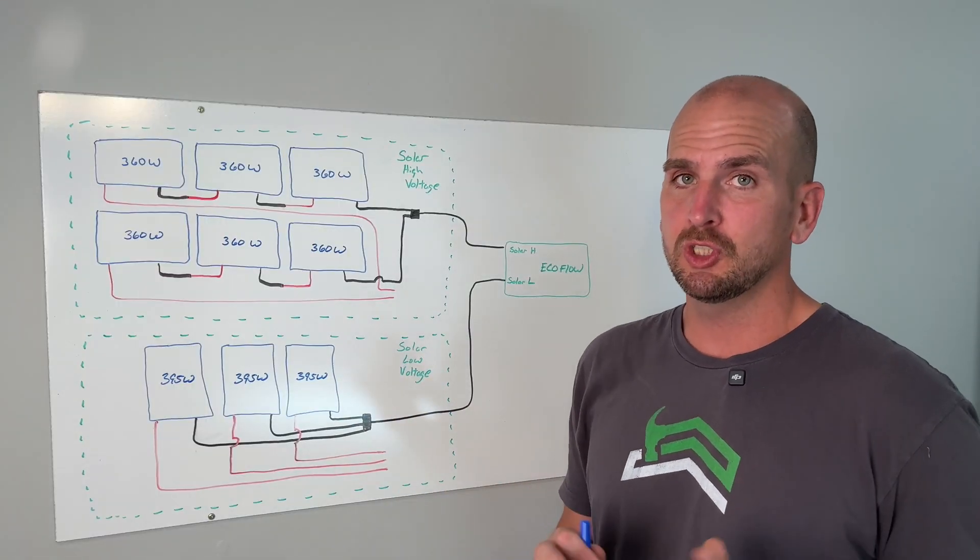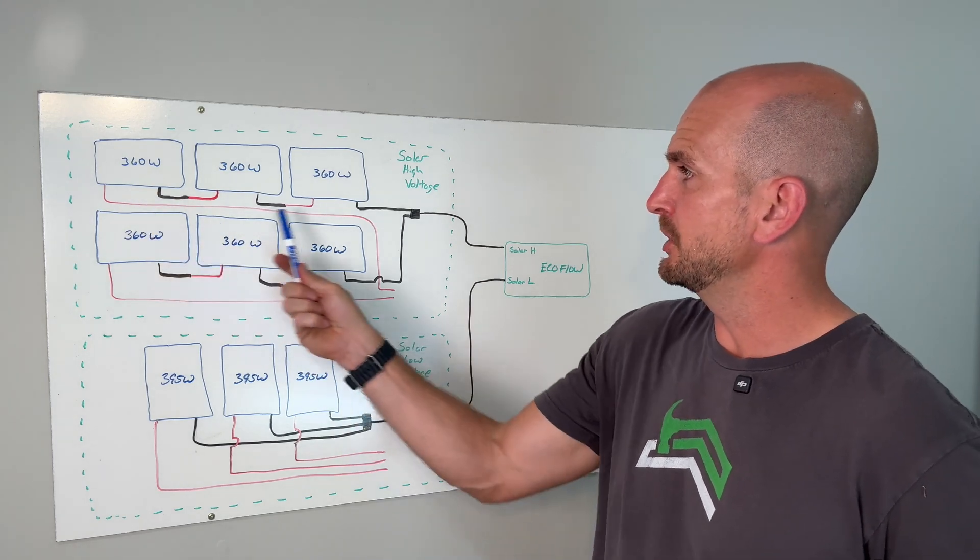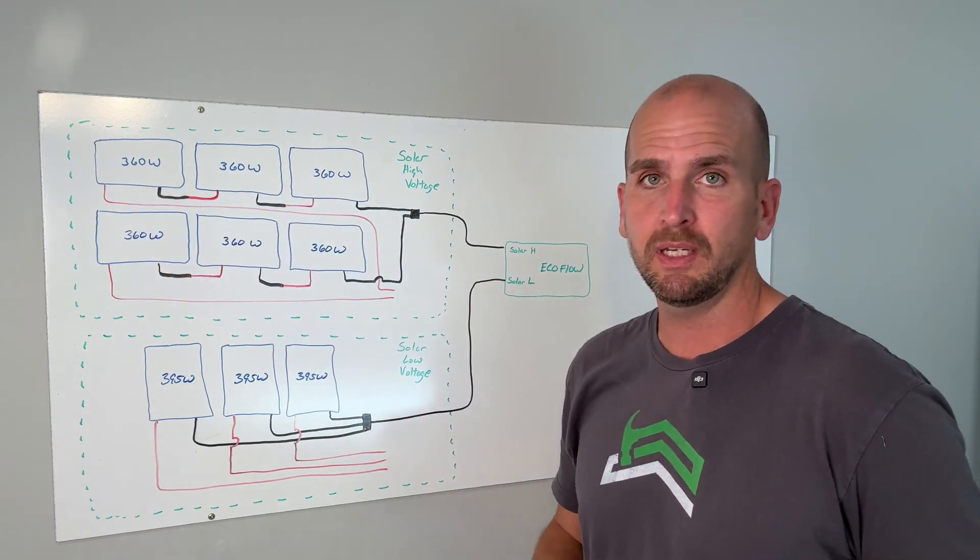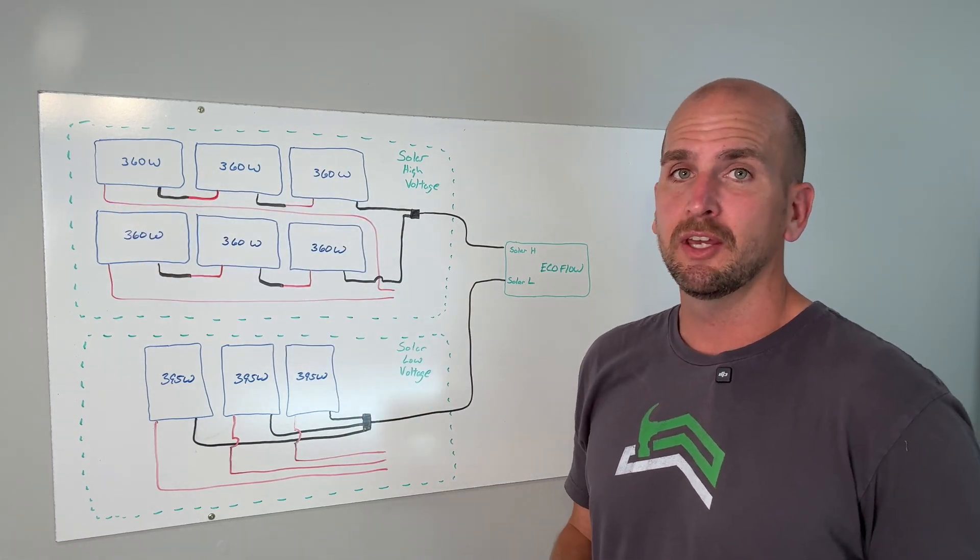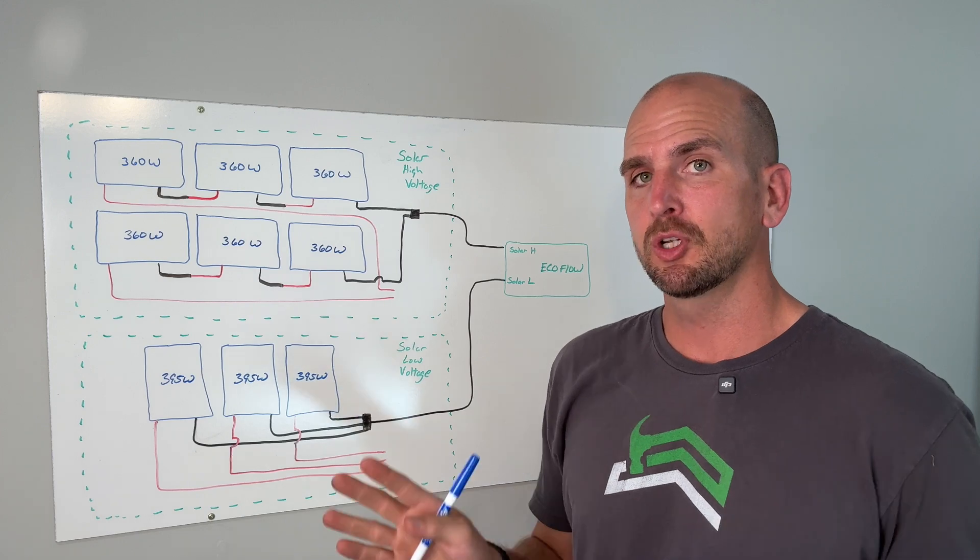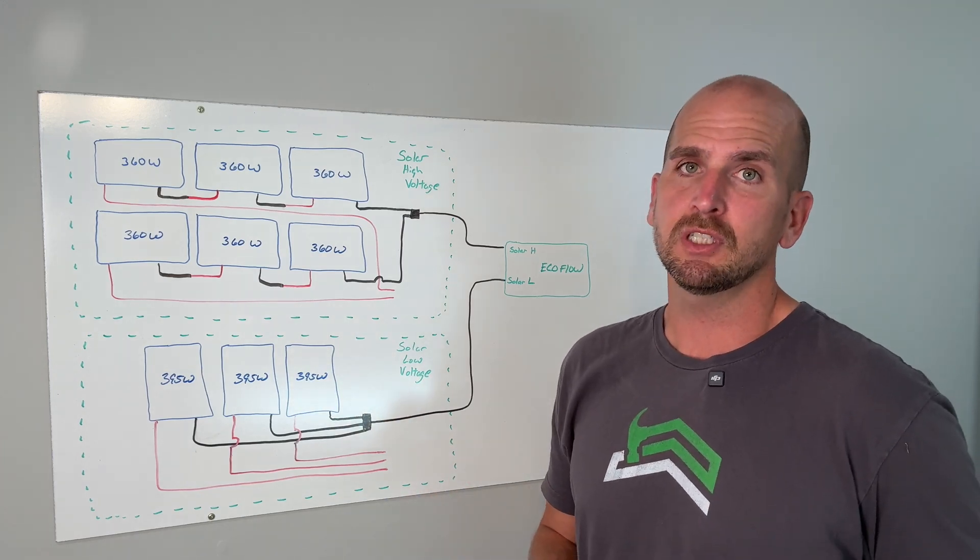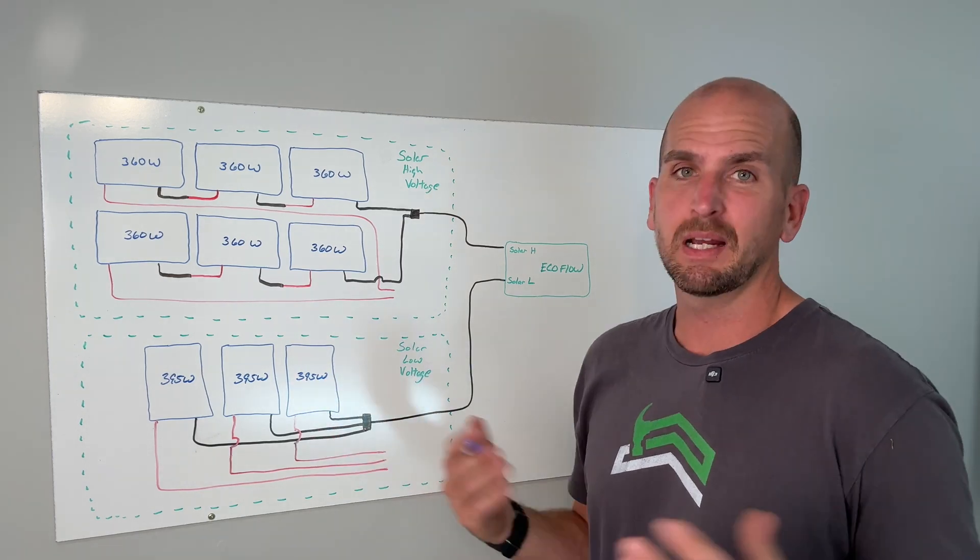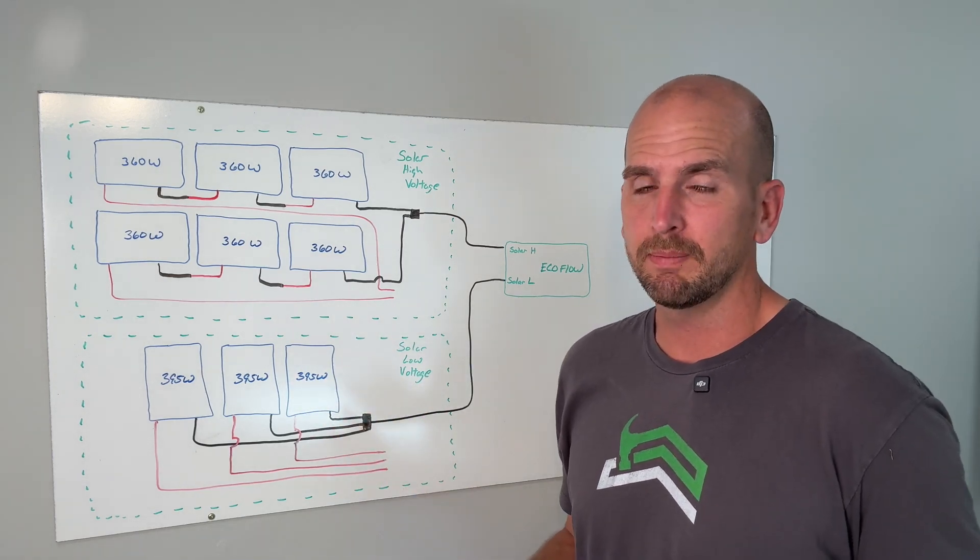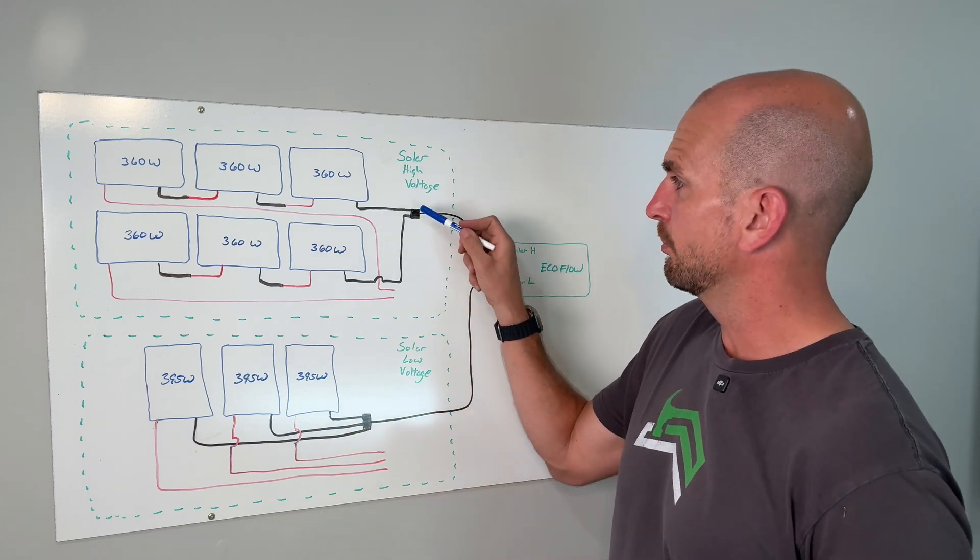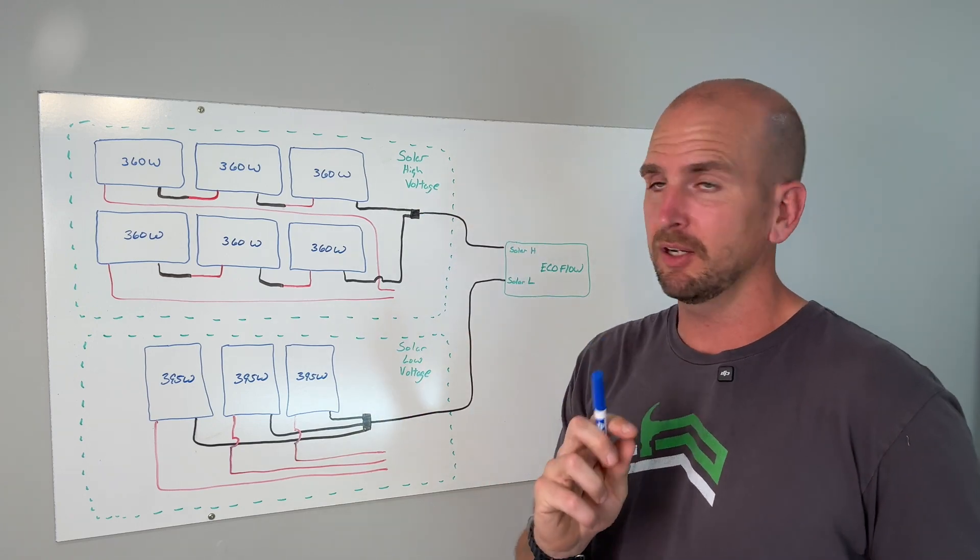Right away if you just have a simple setup maybe just this string of three panels and they're all wired in series you're good to go. You do not need inline fuses. It's when we start to bring things together in parallel.